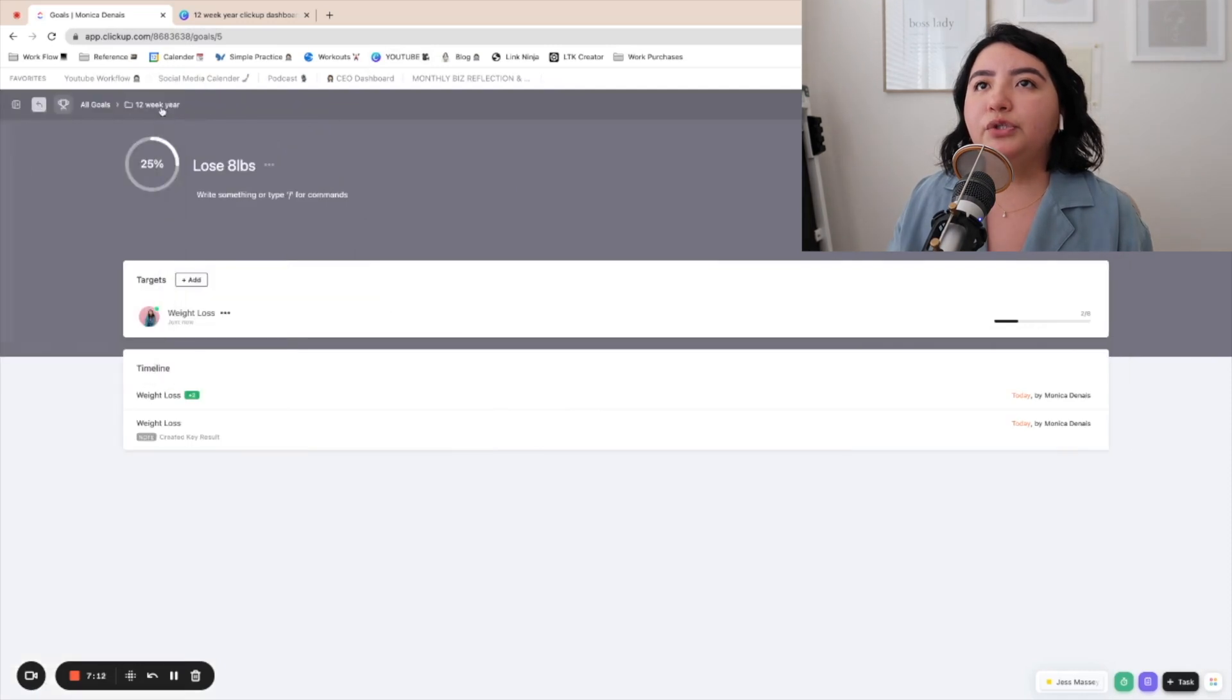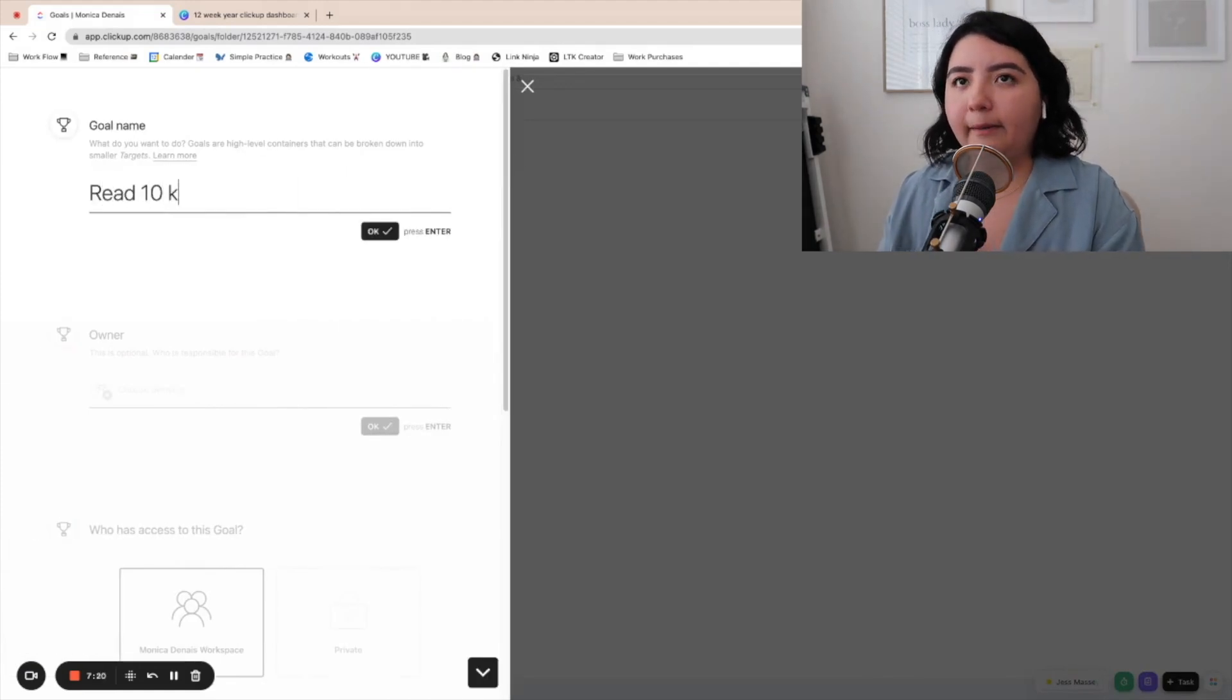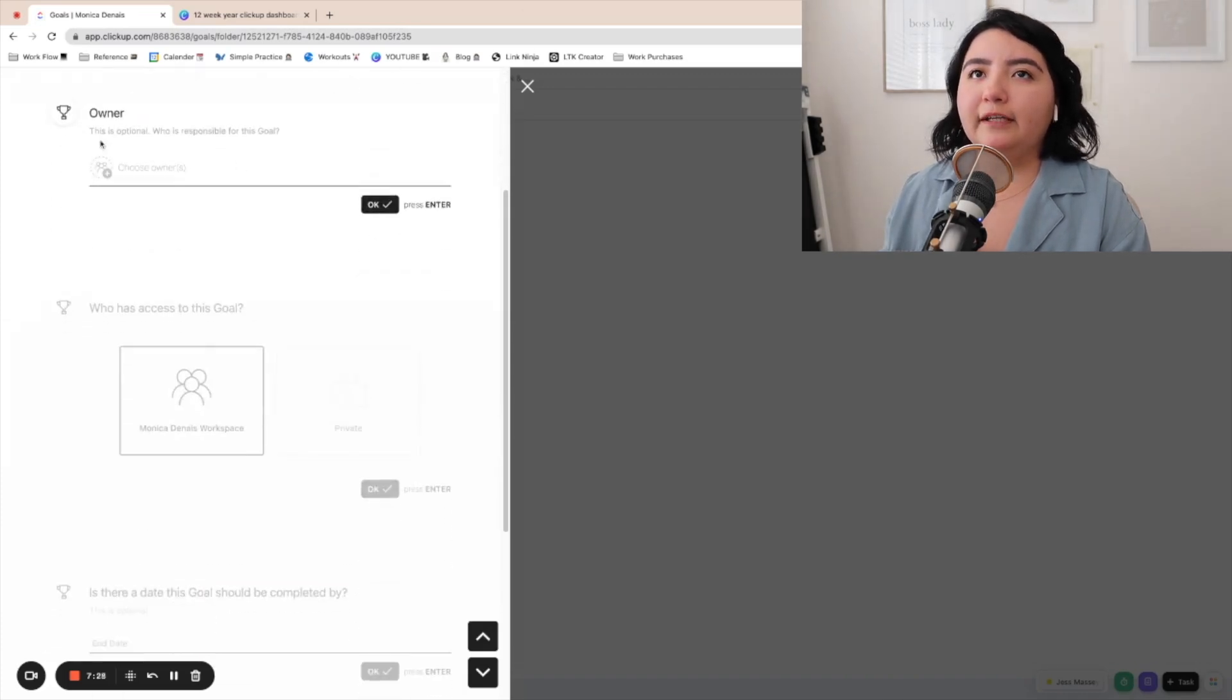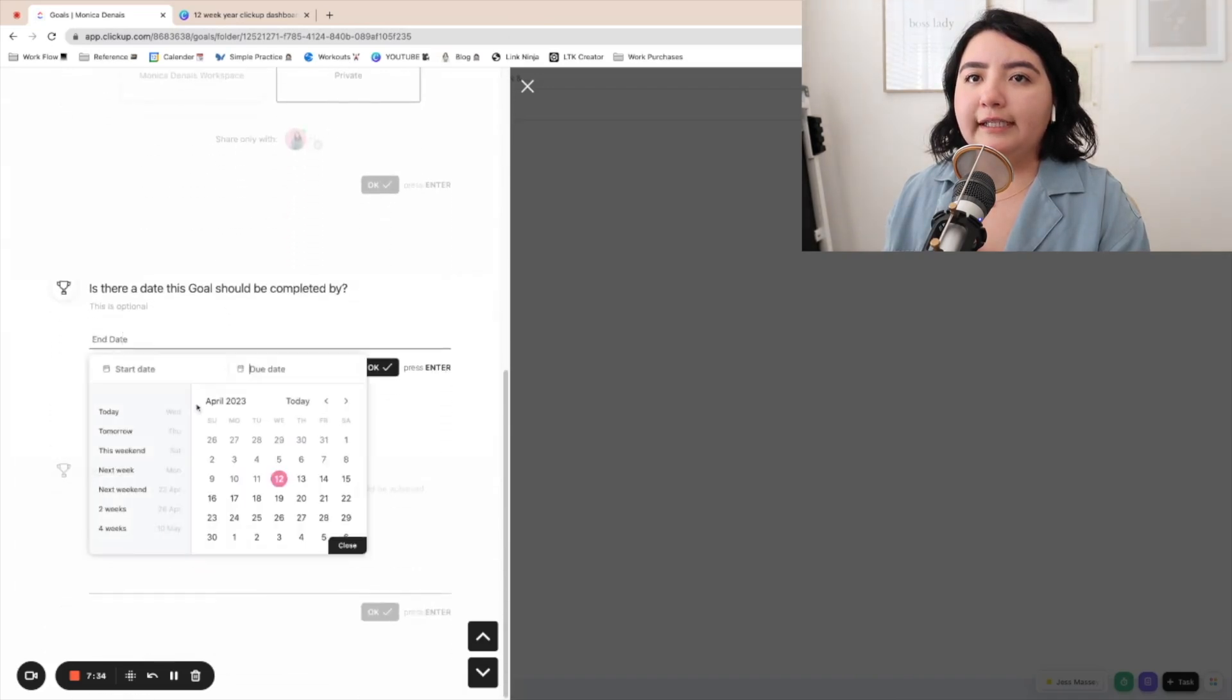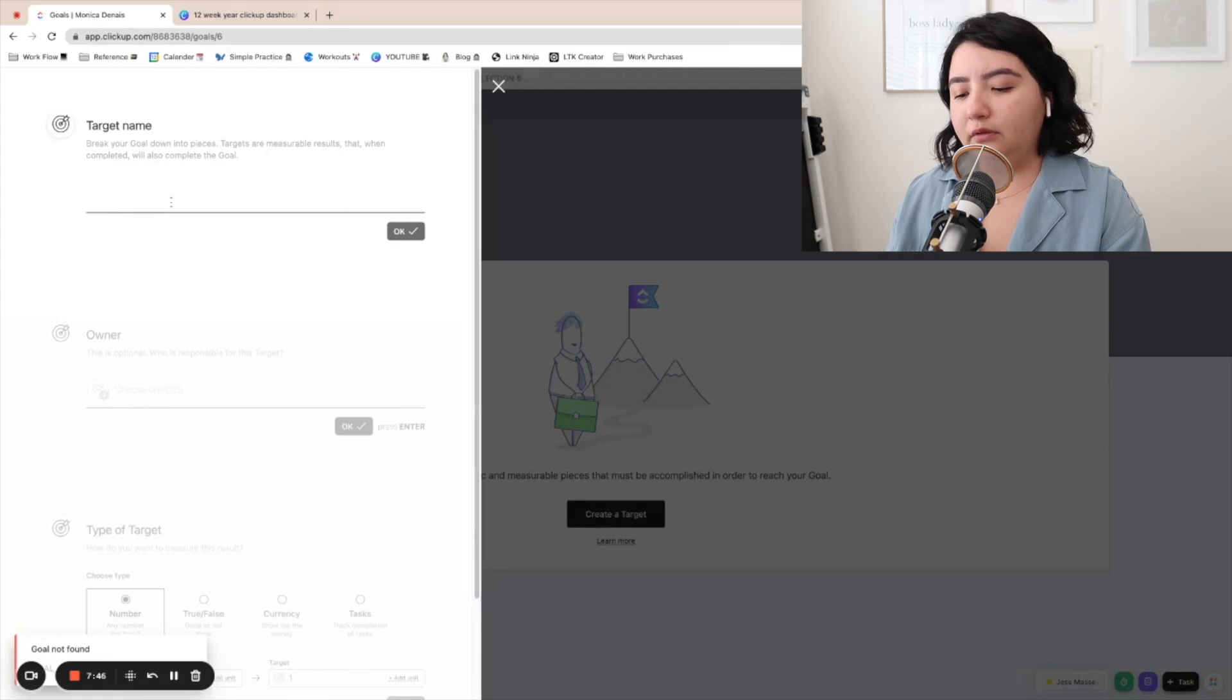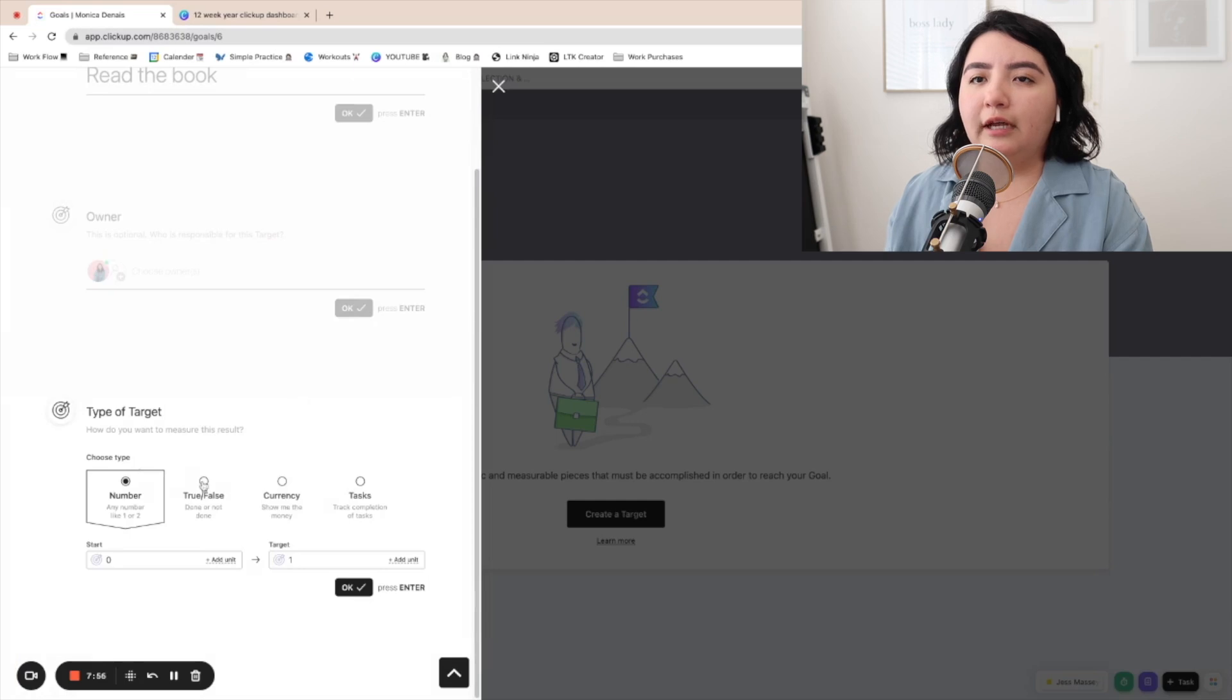Let's go ahead and do one that is just like a true or false. So the goal is read the 12 week year book. Very specific. Worthy owner. I'm going to put it private. End date again will be March 26. We're going to add a description and then we're going to create a target. It's just going to be read the book. And you can put yourself as the owner and then it's just going to be true or false.